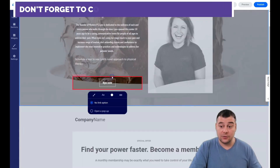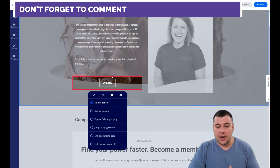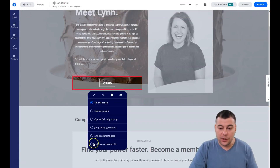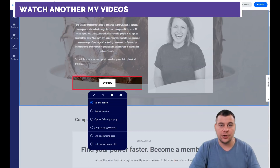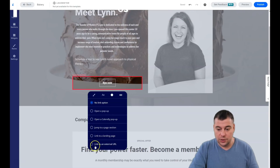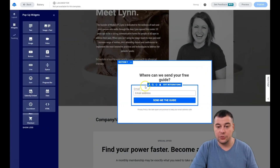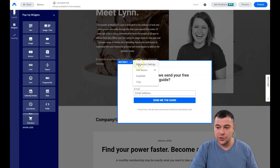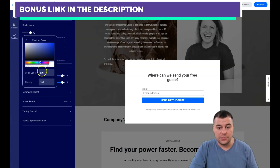If a button shows a red box, it means you need to add a click event. This is how your potential customers interact with your page. When someone presses a button, you can: open a pop-up, jump to a page section so the page automatically scrolls to that section, link to another landing page, or link to an external URL. We'll select 'open a pop-up' and create a new one.